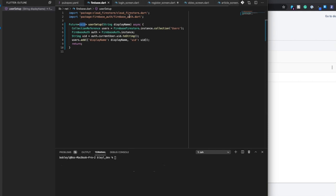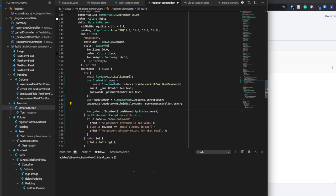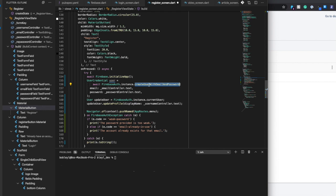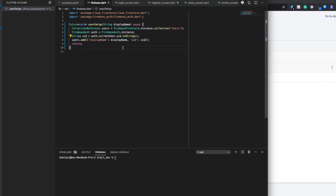Now, the reason why we can get the UID within this method is because where we're going to be calling this is actually right before we move to our next screen. So the user has already been created at this point. This method is actually also going to sign them in. Therefore, we can access the value of that currently signed in user and add it into our new document that we're creating.